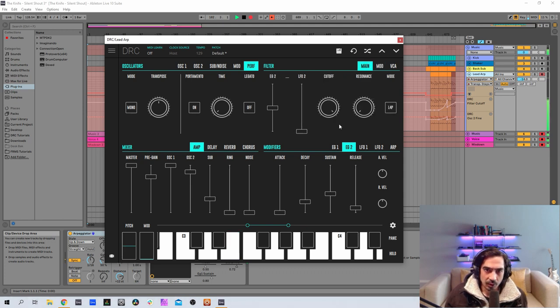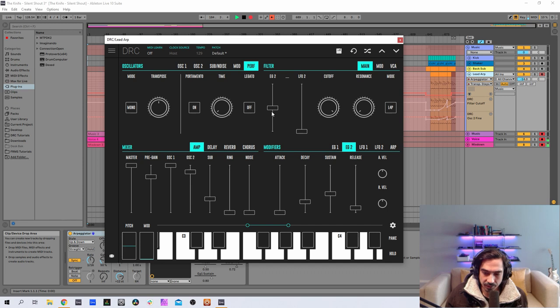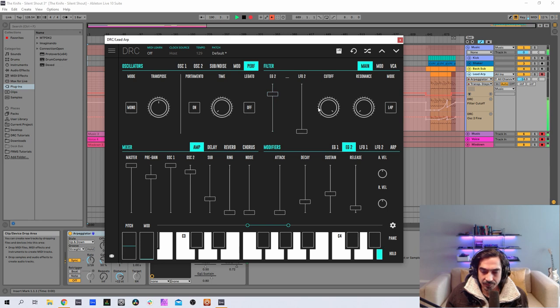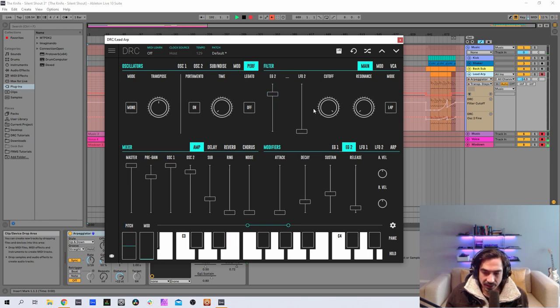Now let's go to the filter and on the filter drop the envelope generator 2 amount to 0.700, not drop, raise to 0.760 at 0.191. Cutoff filter at 0.619.